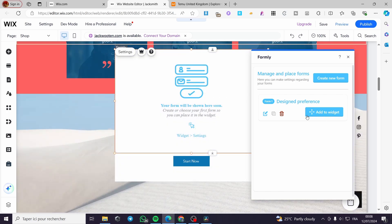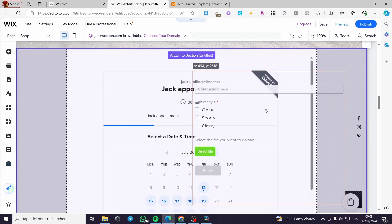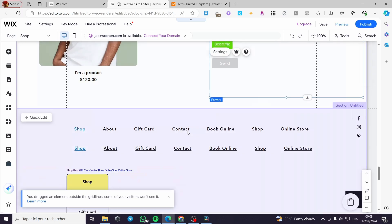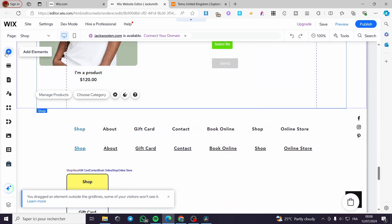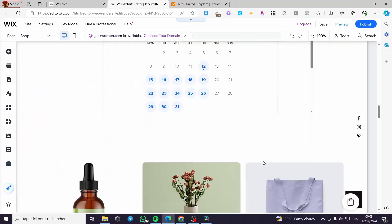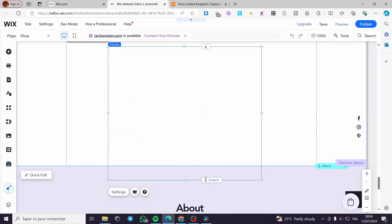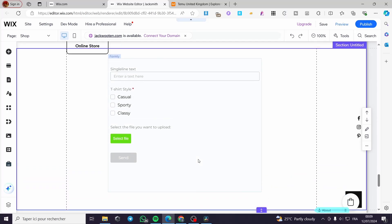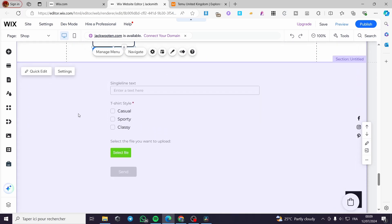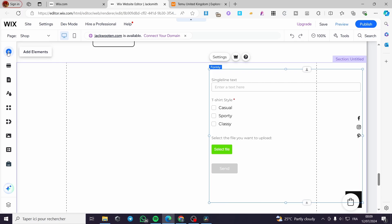You can add the widget right there and it will be added automatically. This will be very effective within a blank section. I'm going to create a blank section to show you how this looks. Go to Elements and add a section — click on 'Blank Section.' Drag and drop the Formly widget, put it there, and stretch the section to make it wider. Go ahead and position it wherever you want.